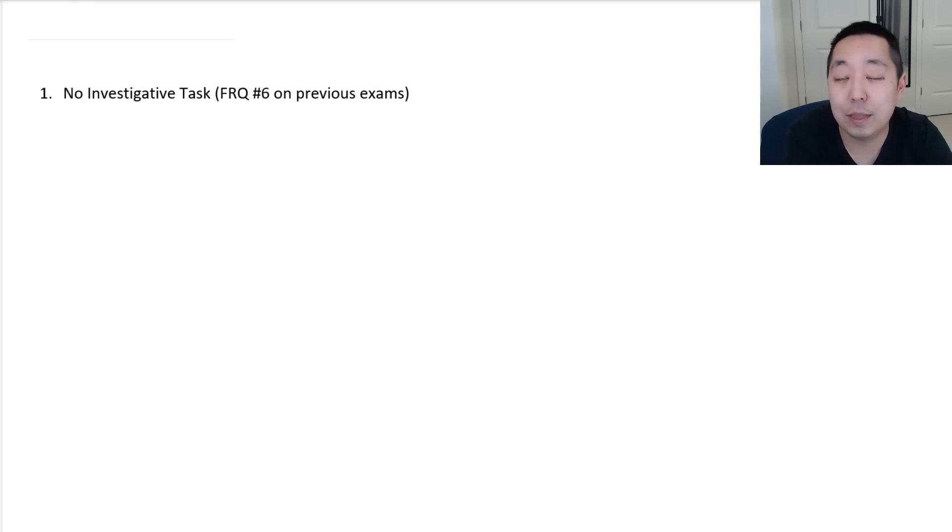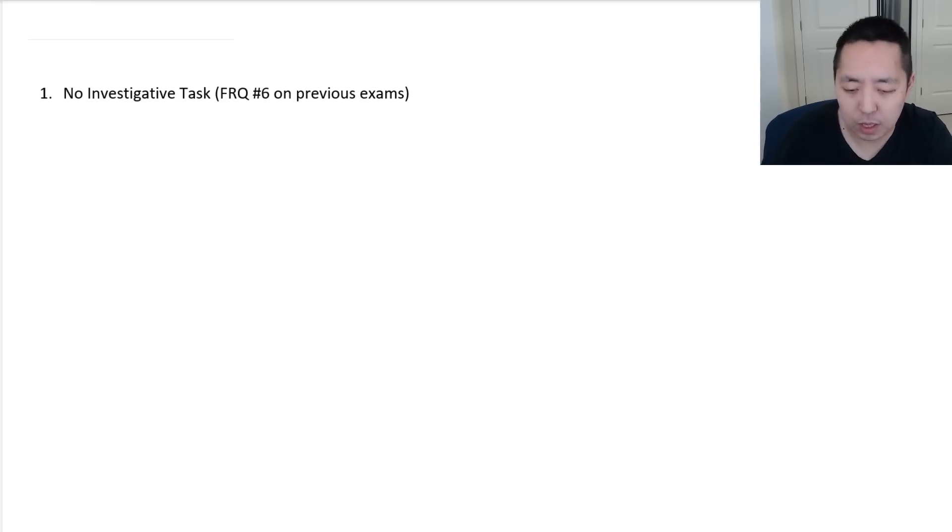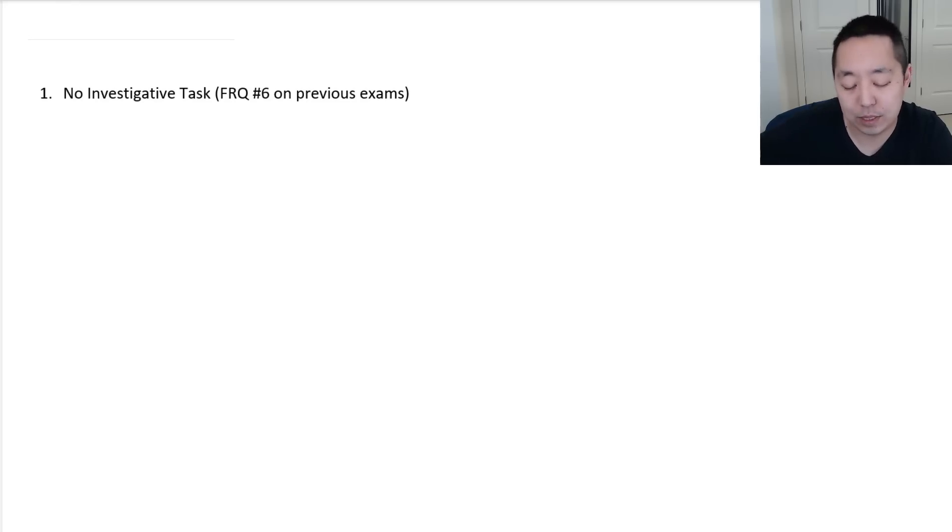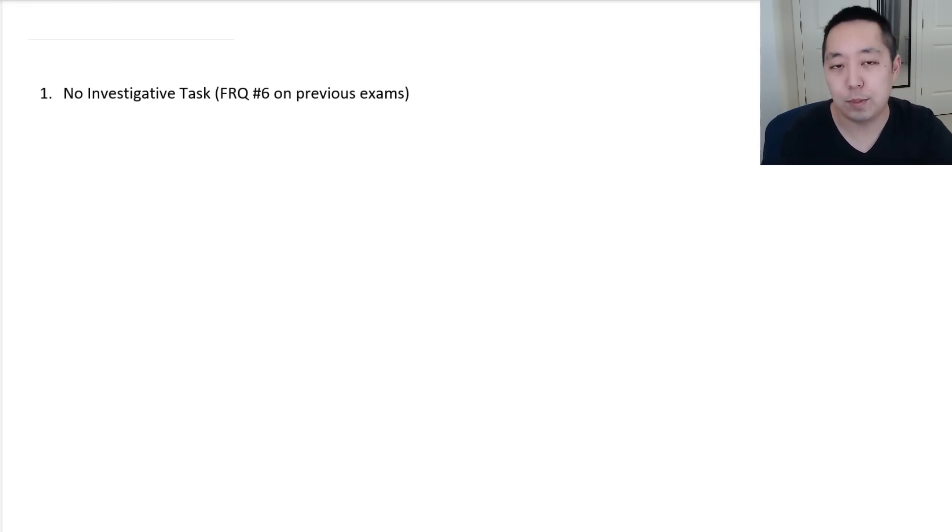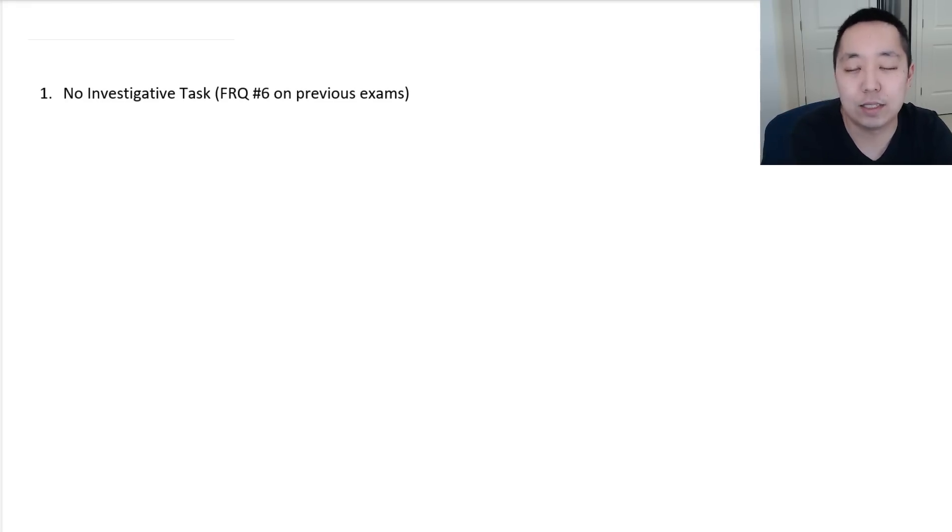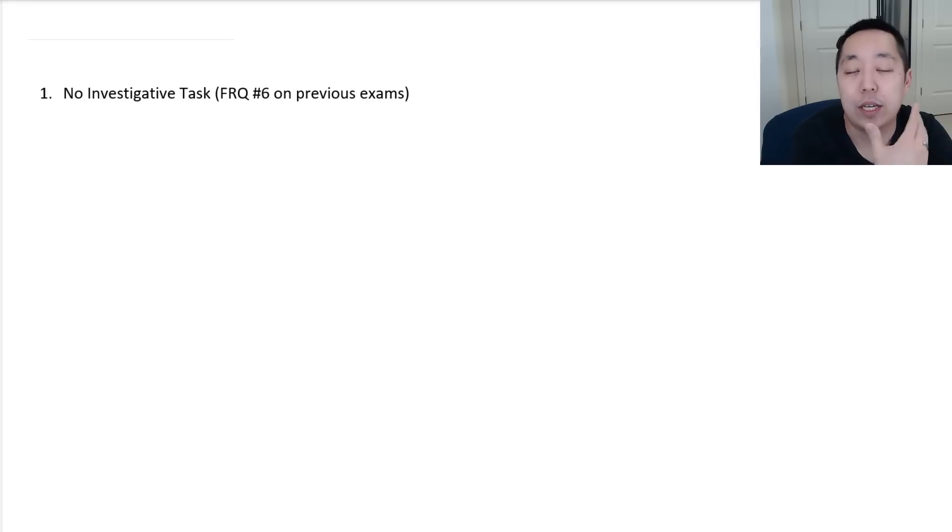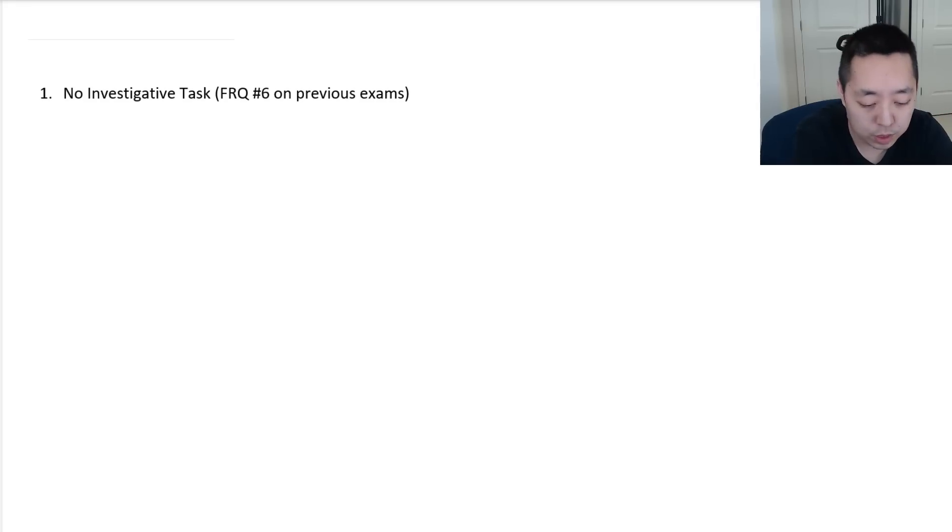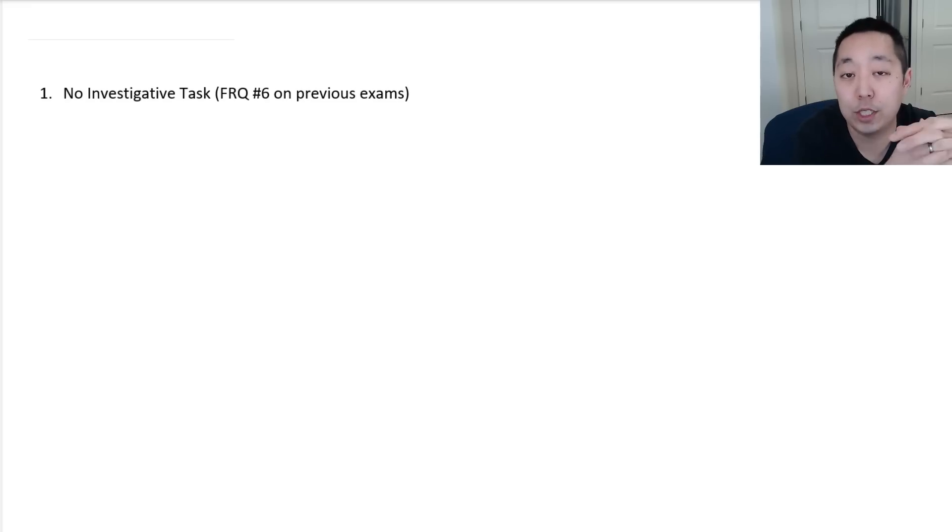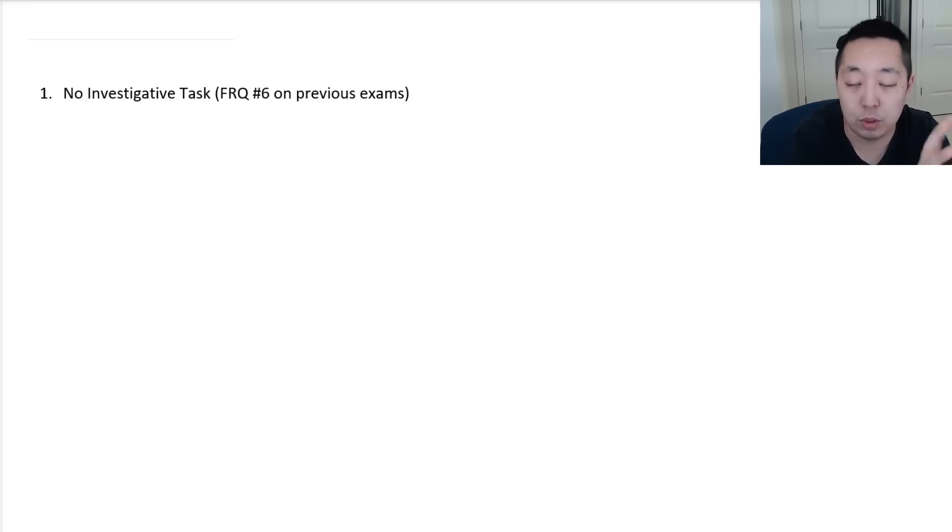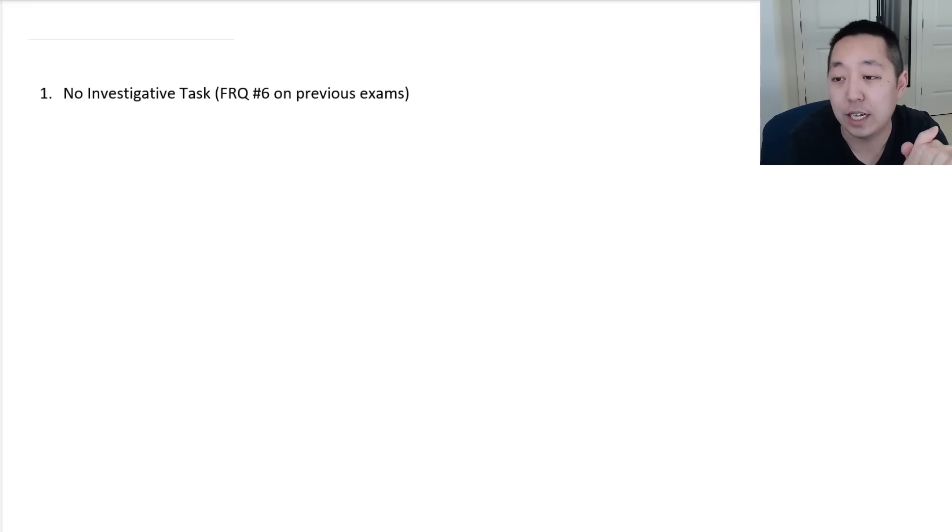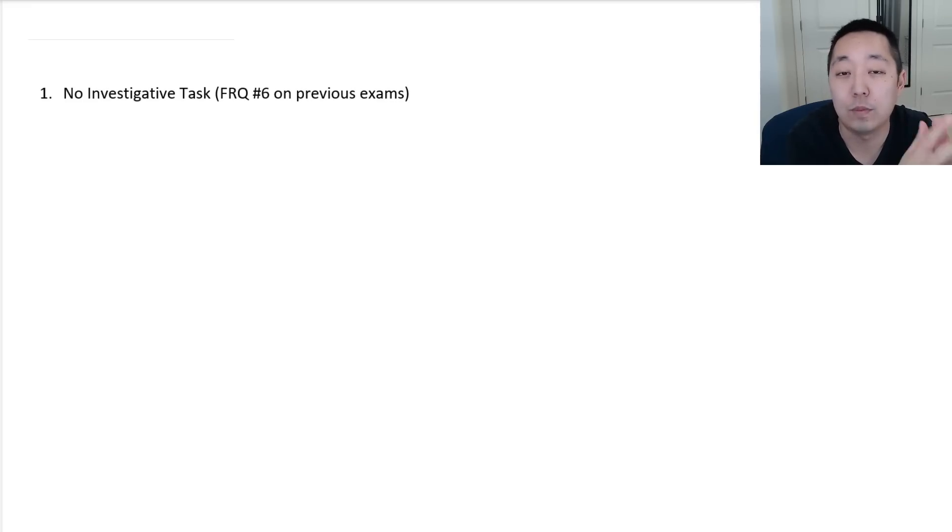I thought I would talk about the AP Statistics exam this year. I got a couple of people asking about it, just like any tips on the AP Statistics exam. It's not very different than for some of the other exams, but maybe some specific ideas or what I would be thinking about in preparation for the AP Statistics format.